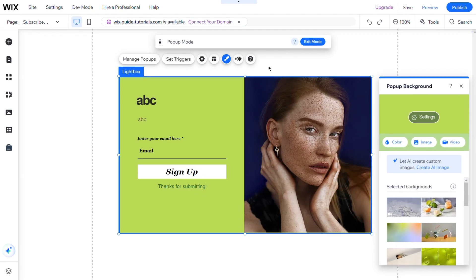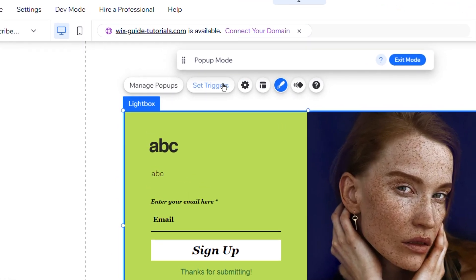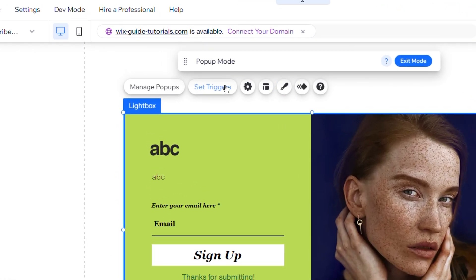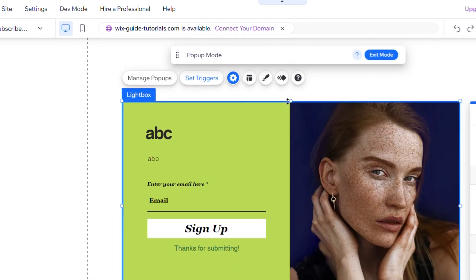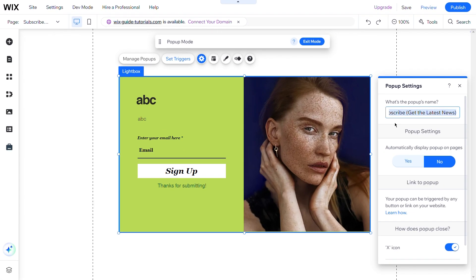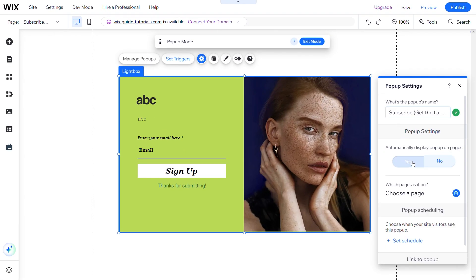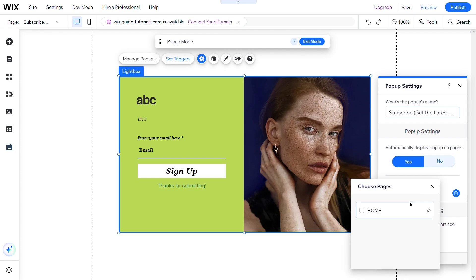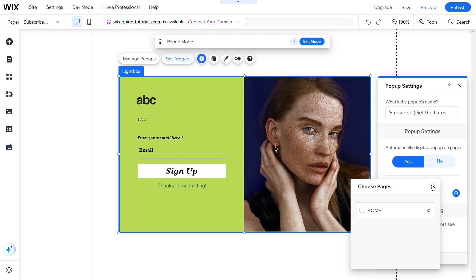To set the trigger for the pop-up, click on the Set Triggers button. Next, select on which pages you want the pop-up to be seen. Do this by selecting Yes below Automatically display pop-up on pages, and then choose a page where you want it to be displayed, like Home.